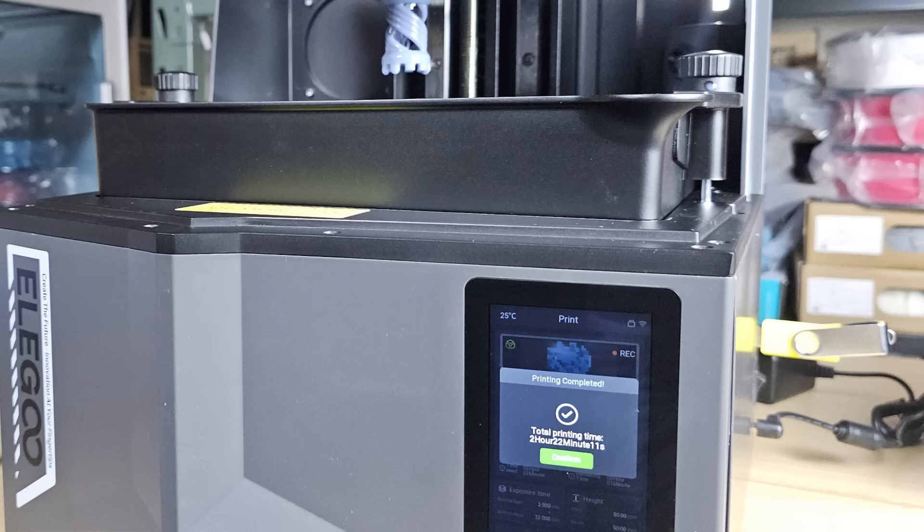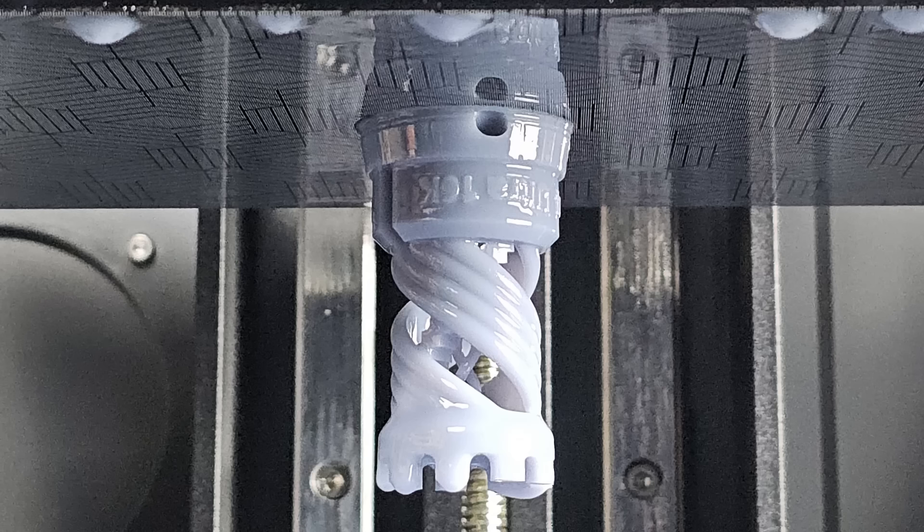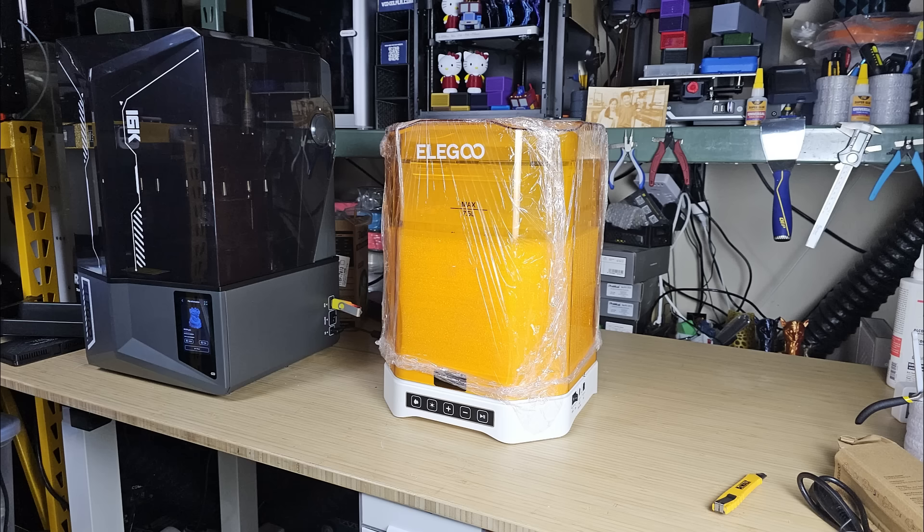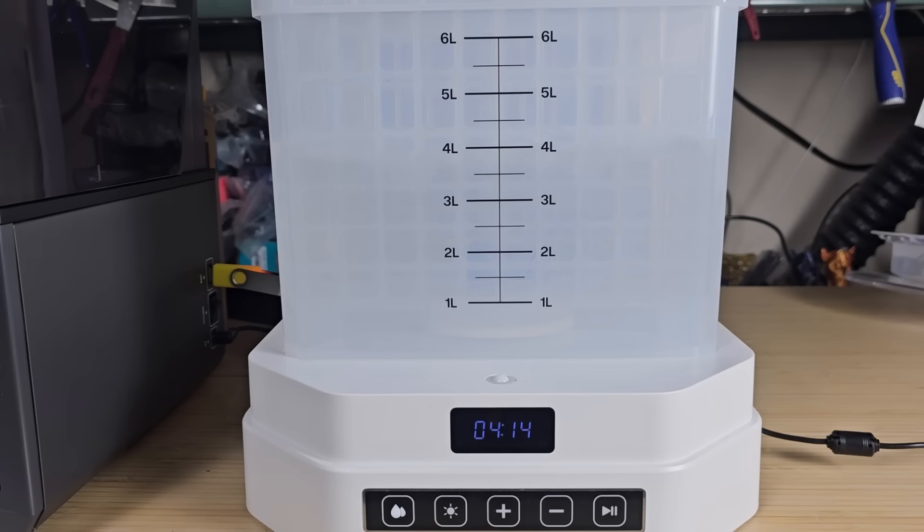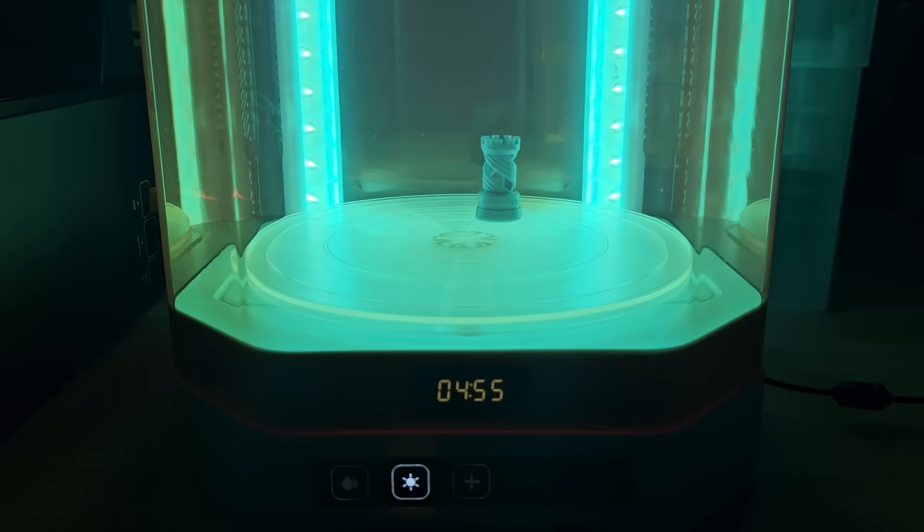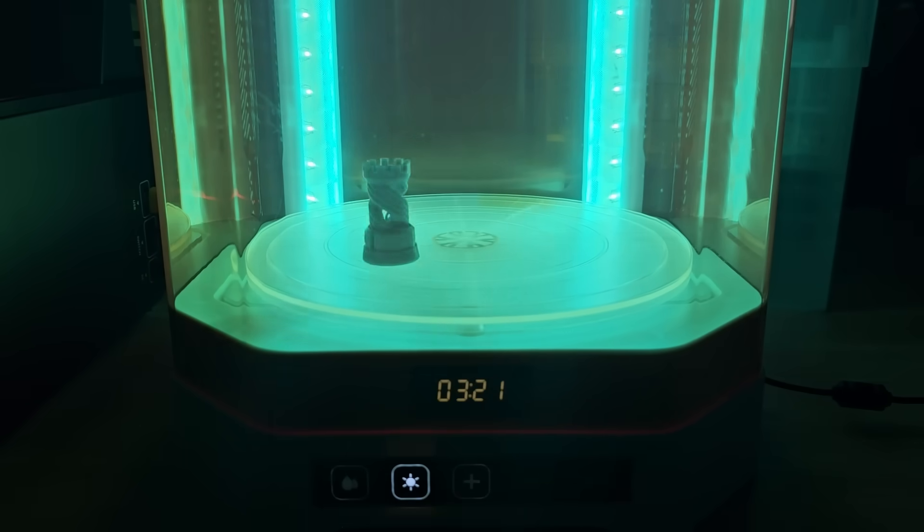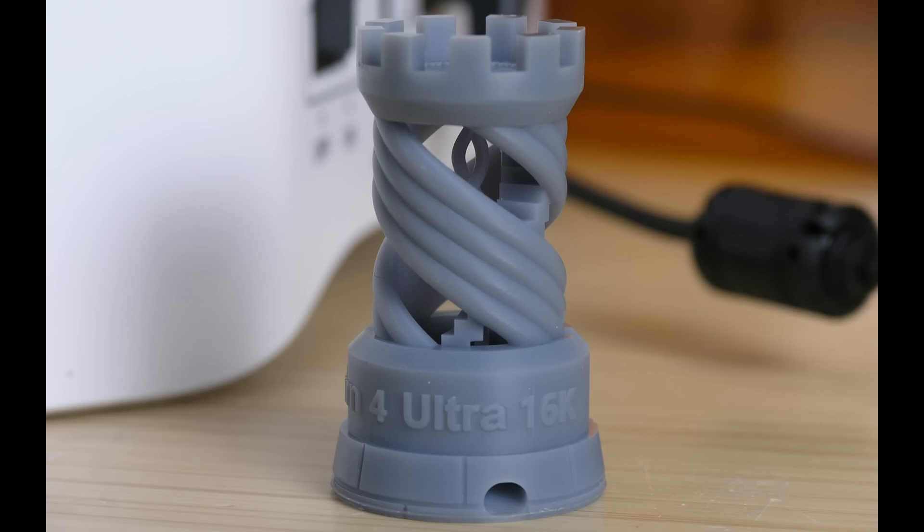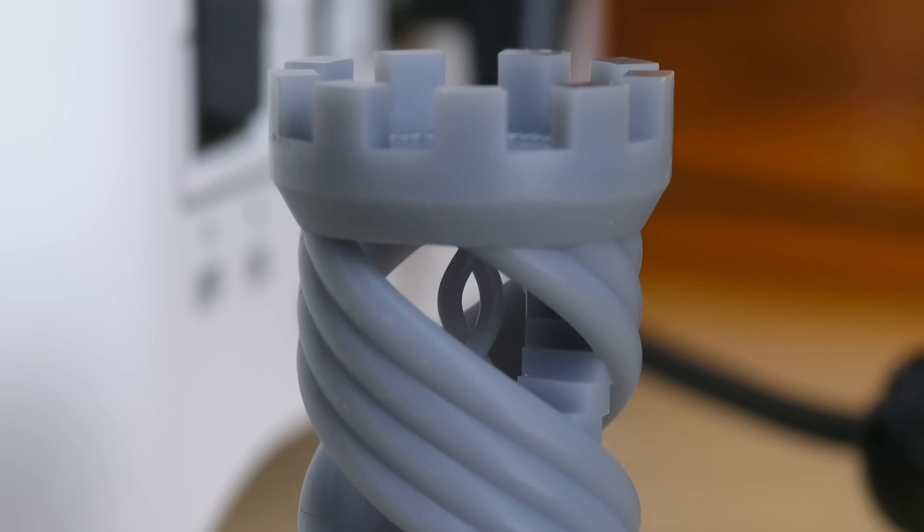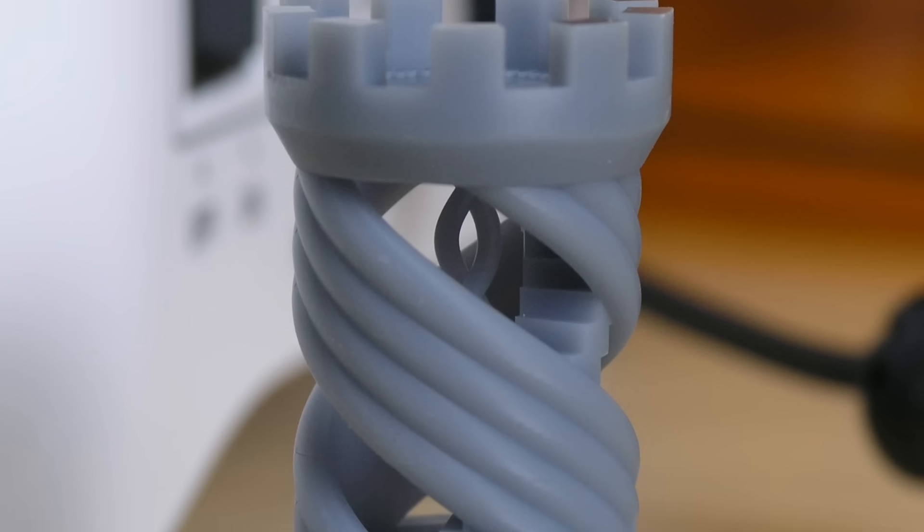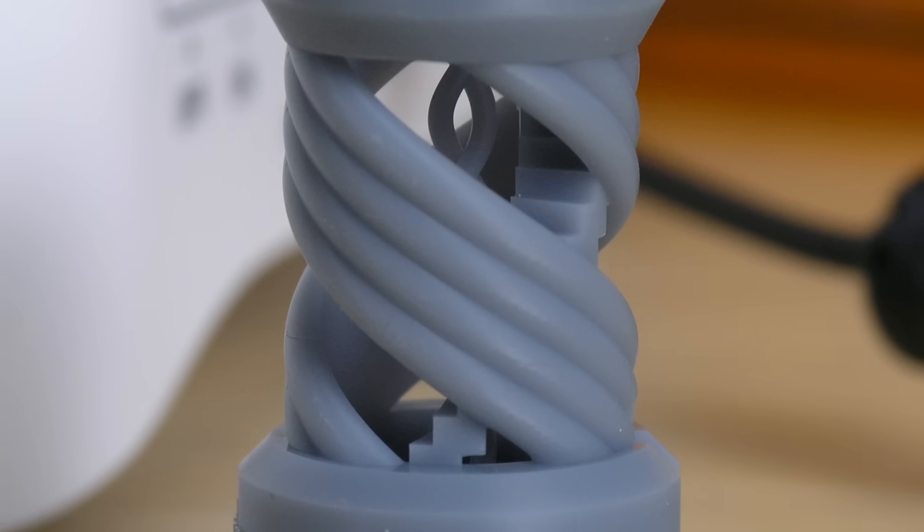The print finishes in two hours and 22 minutes. It looks fine and is well-adhered to the build plate. Now, I will use the Mercury Plus V3 washing and curing station for post-processing. First, I pour one gallon of 99% IPA into the tank and set the washing time to five minutes. After that, I cure it under UV light for another five minutes. The Rook print turned out nicely, the surface is smooth, and the tiny text on top is also clear. Overall, it's a very nice print from top to bottom.